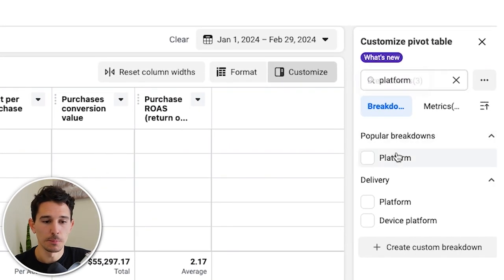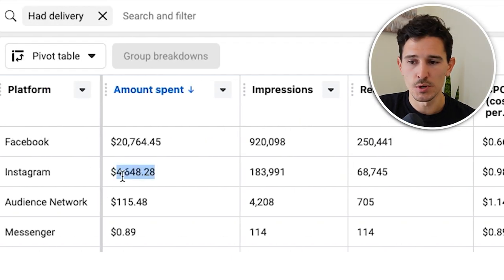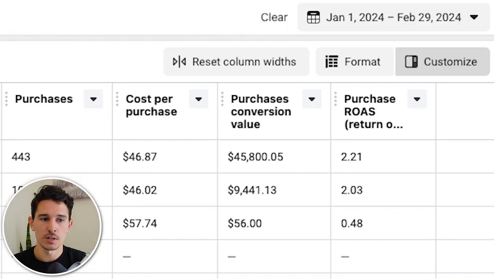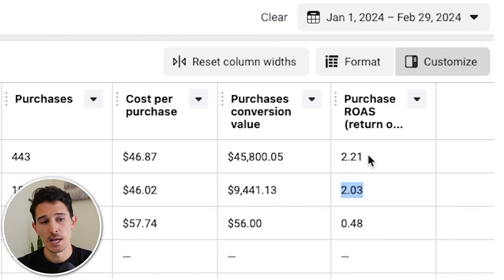The next piece to look at is platform. In this case we don't have a very clear winner for this brand, but from time to time we'll see Instagram or Facebook work tremendously differently. Here Facebook is dominant at $20,000 in ad spend over two months at a 2.2 ROAS, while Instagram spent only $4,600 at a 2.0. If you see something like a 4 ROAS versus a 1, you need to have that conversation about where the brand fits most. Don't make a change on a 10% difference like 2.2 versus 2.03, and don't act on any breakdown if you don't have enough data to support the analysis.